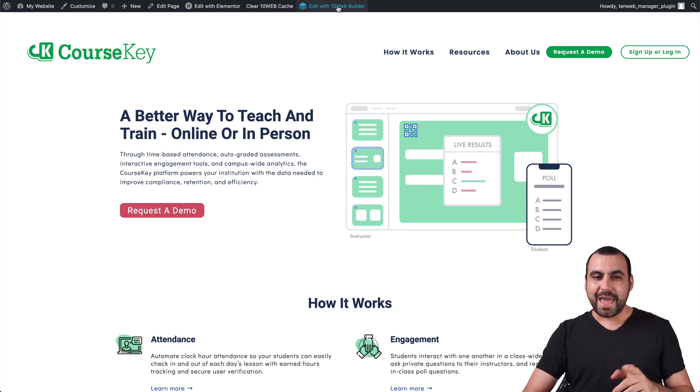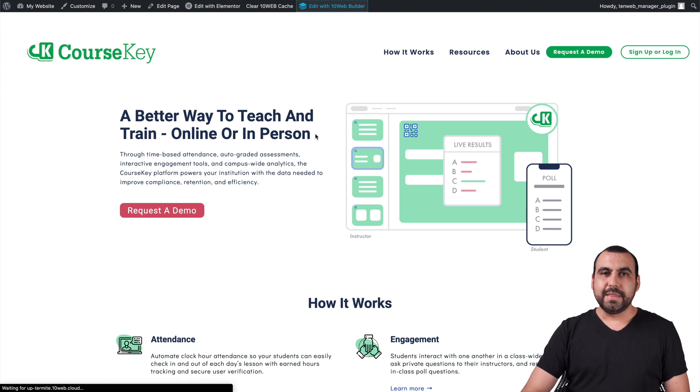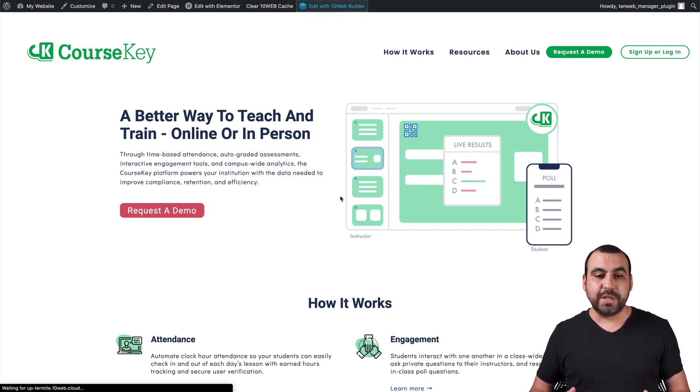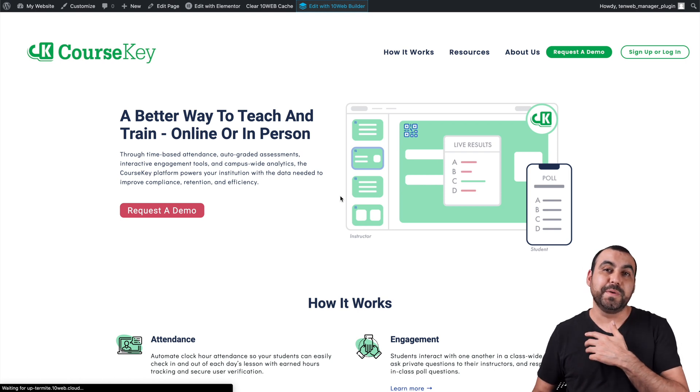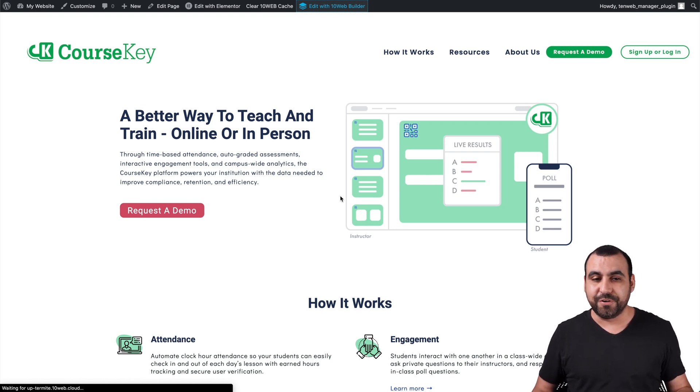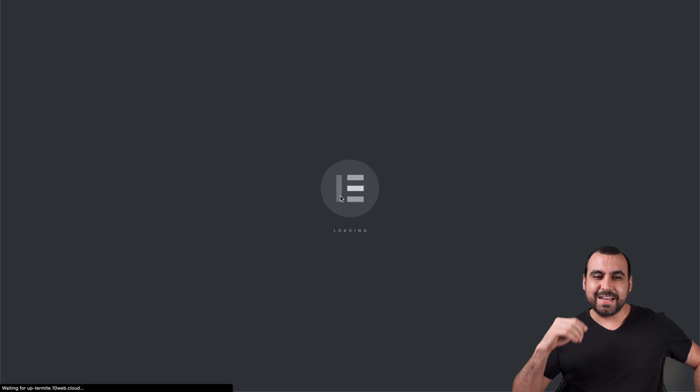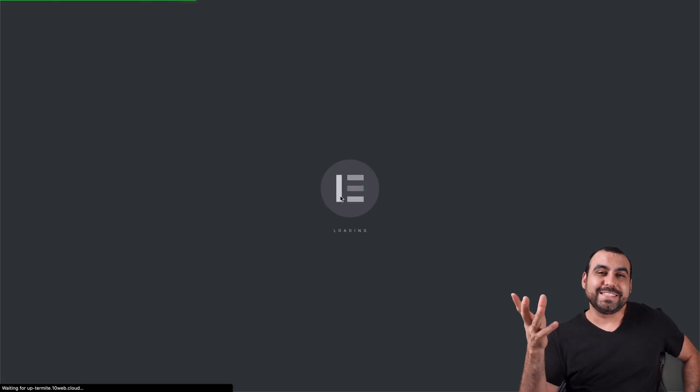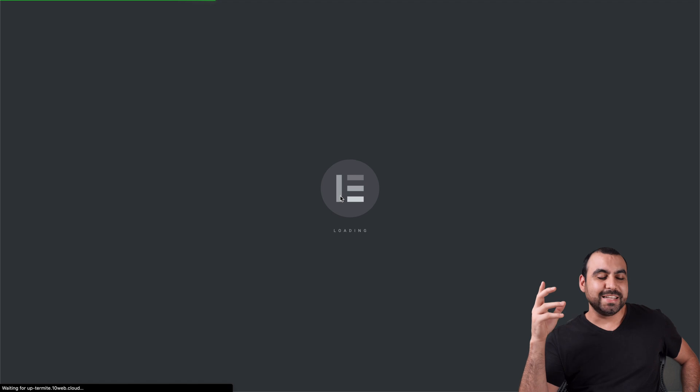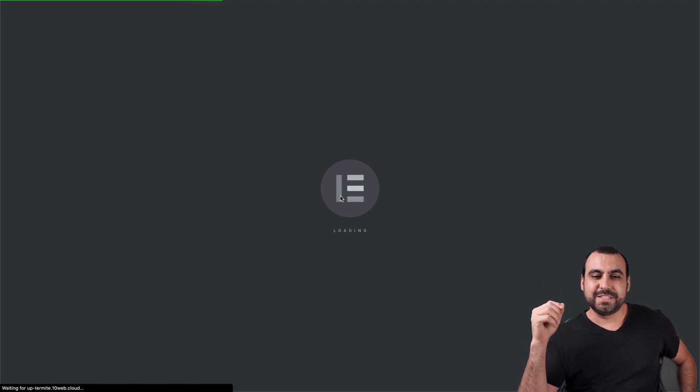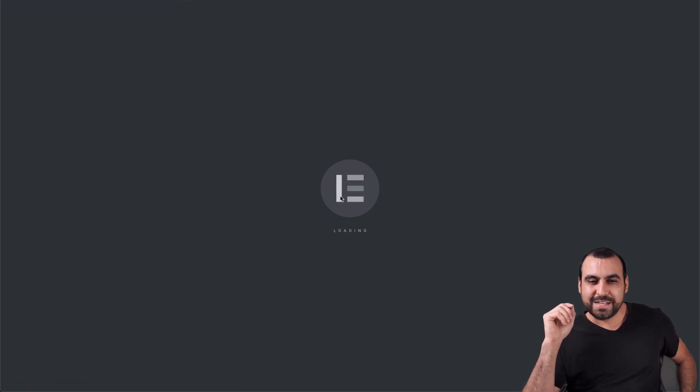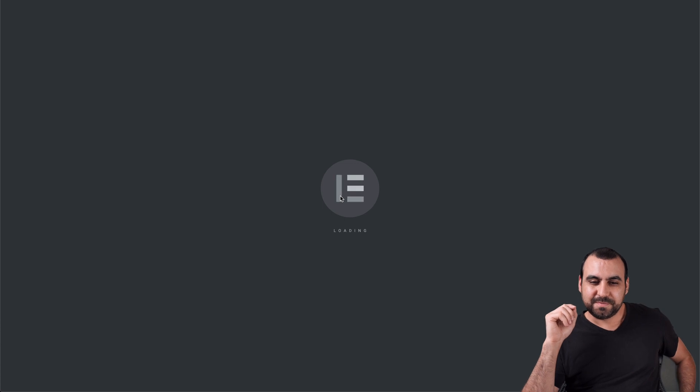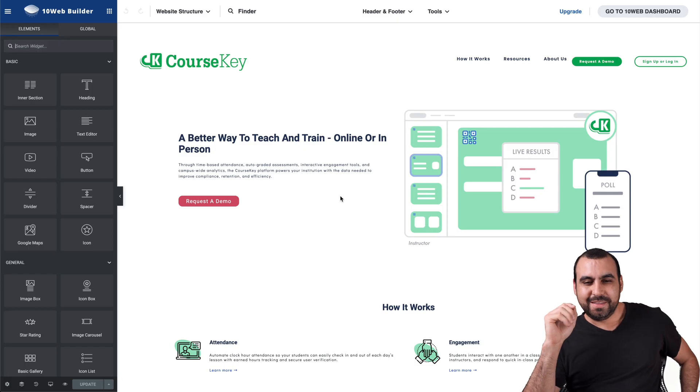But now we can edit it. So let's click edit with TenWeb builder. Now, this one is based on Elementor, so that's pretty cool. If you're used to Elementor, then this will be a breeze for you. So let's wait for that to load. It's going to open the Elementor for that site. This is really exciting because, like I said before, it's going to pull in images, it's going to pull in information, it's going to save you a ton of time just to edit this with the AI builder. So let's wait for that to load.